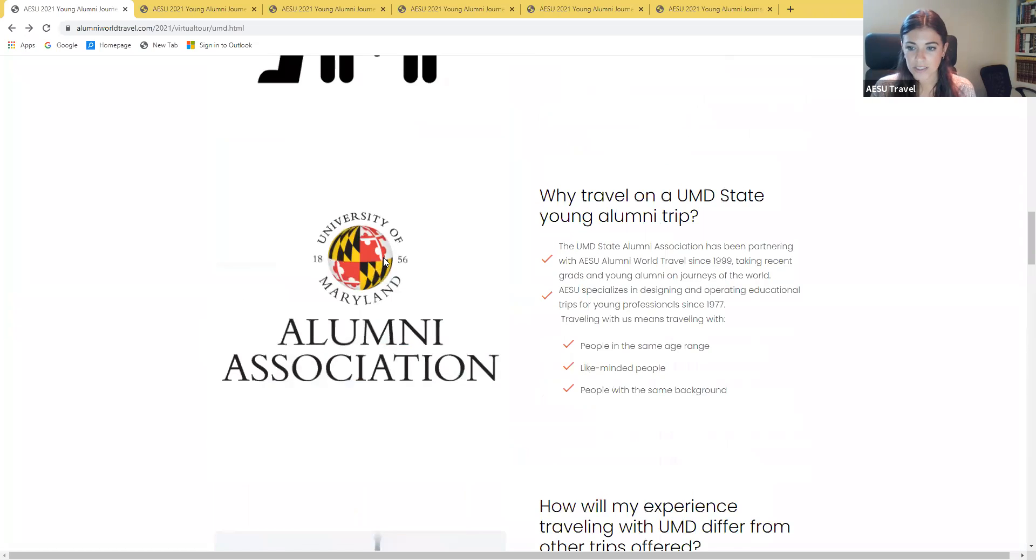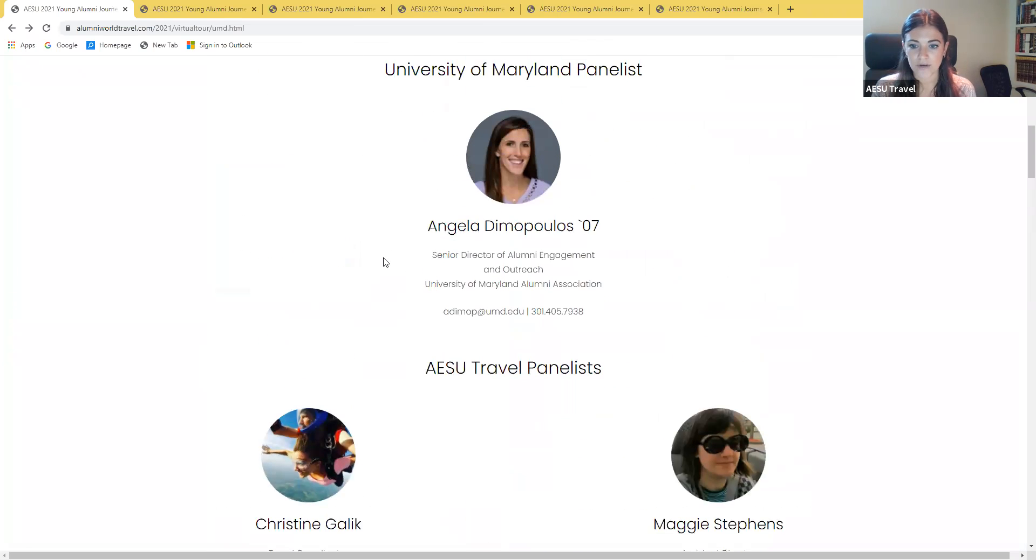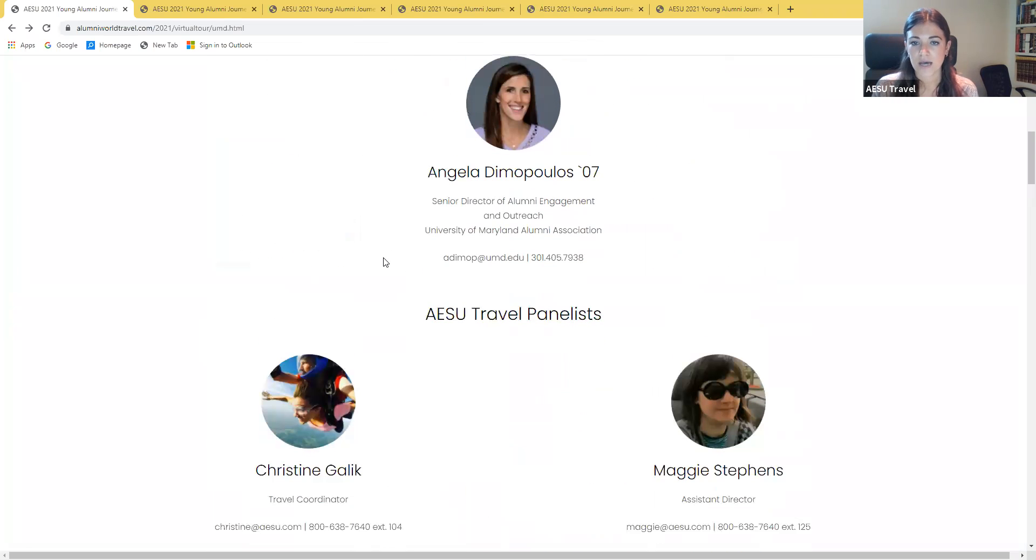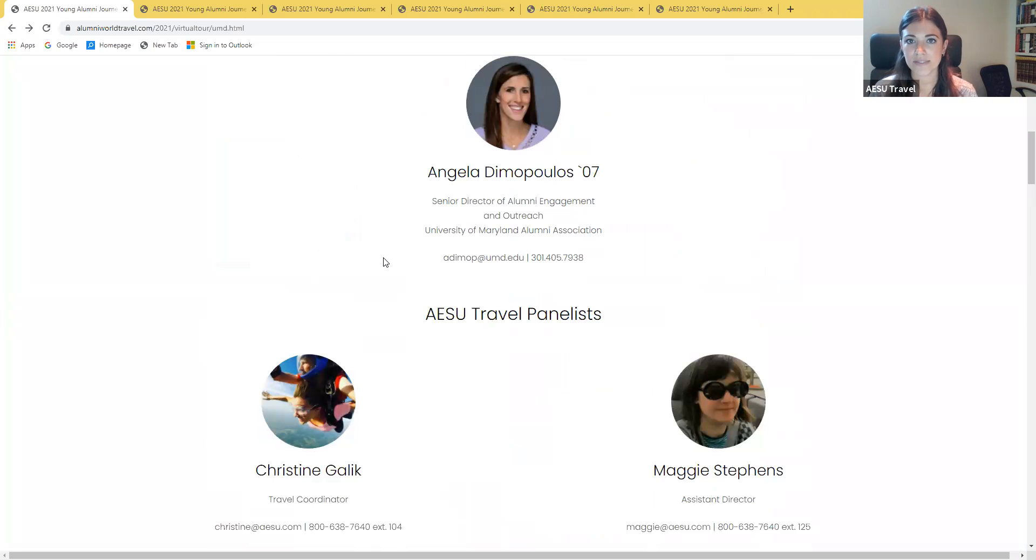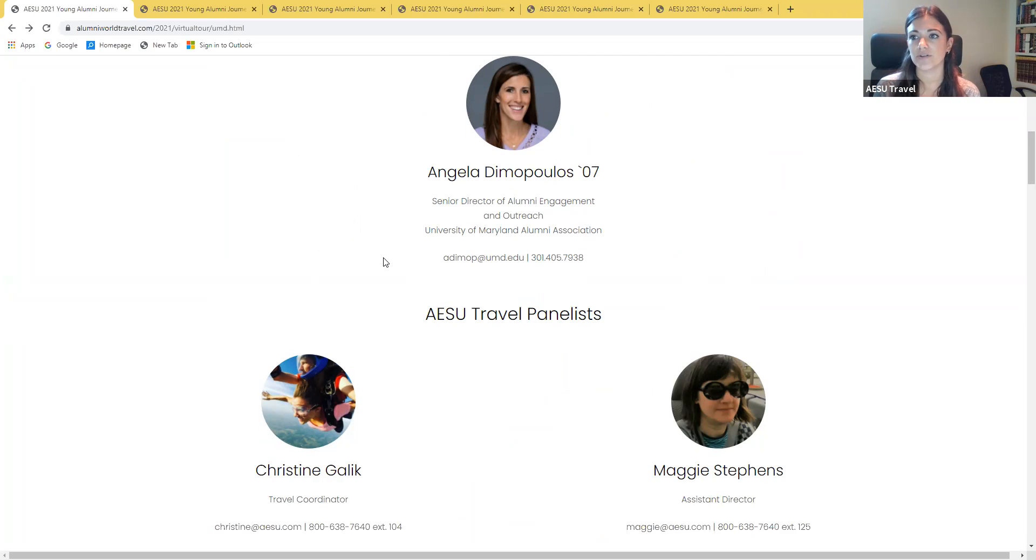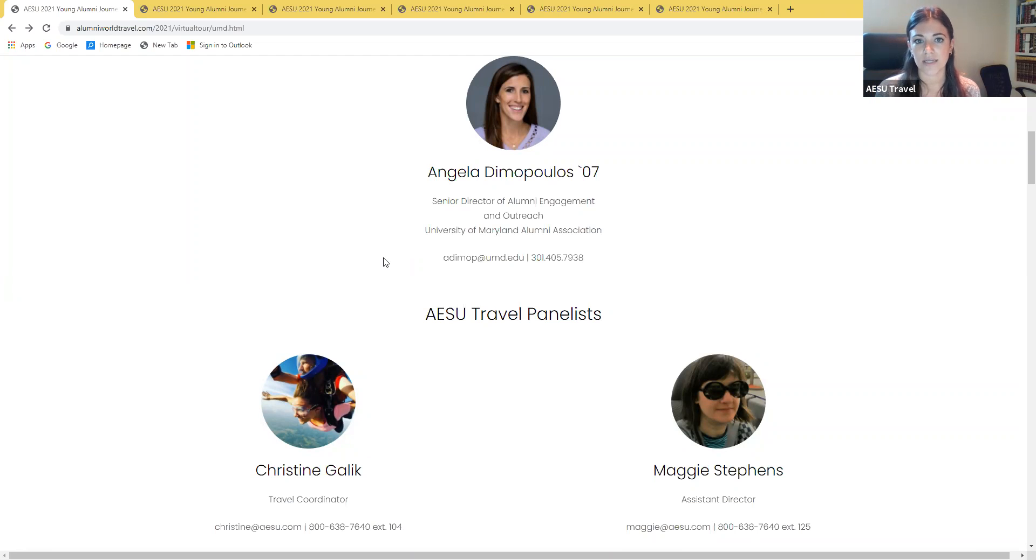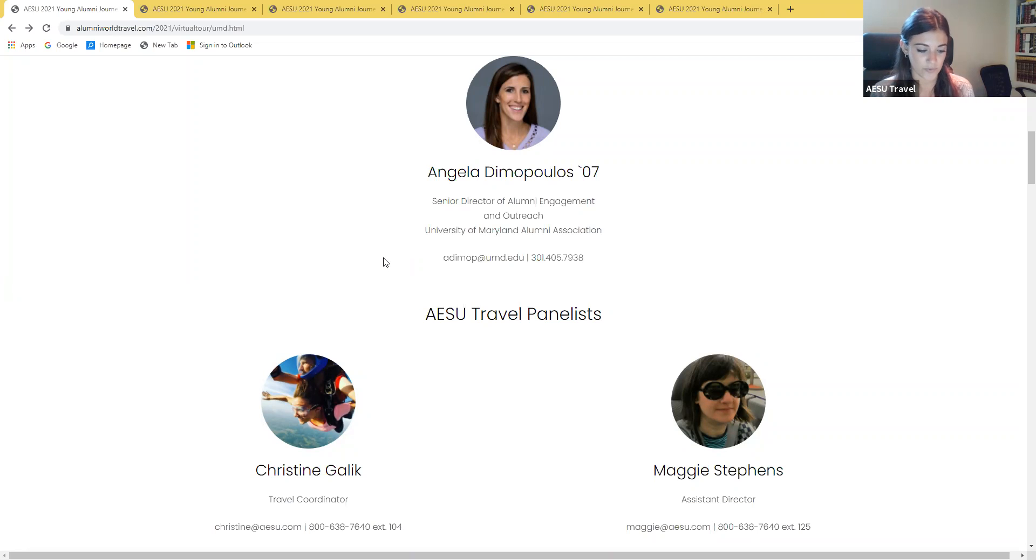Do most people typically go alone or go with friends? For these tours, it really varies. We have, I would say, a lot of travelers are signing up on their own. We do have a handful of travelers who sign up with a significant other or with a close friend. But again, I do think that we see a lot signing up by themselves. So again, I just always say never let that stop you if you're worried about traveling by yourself.